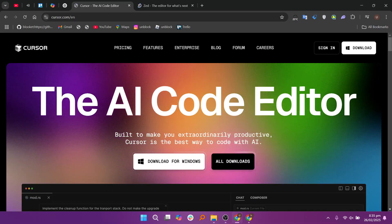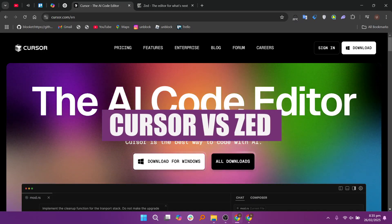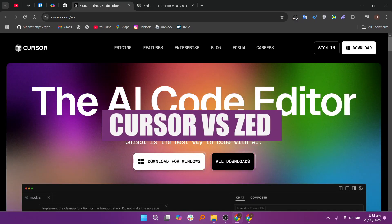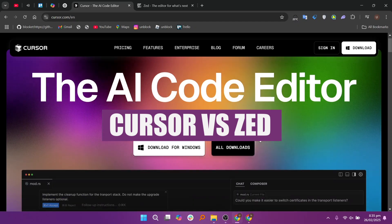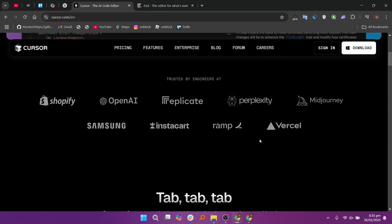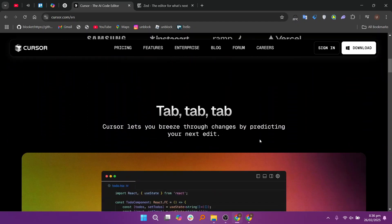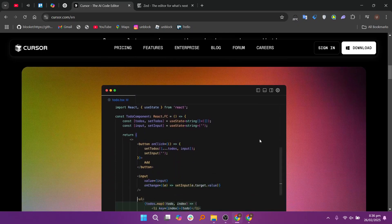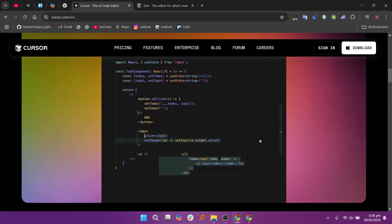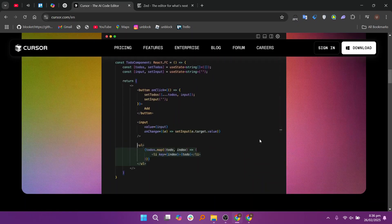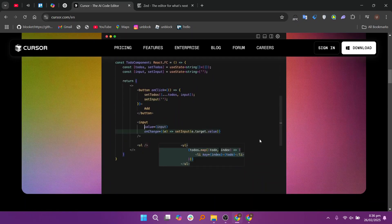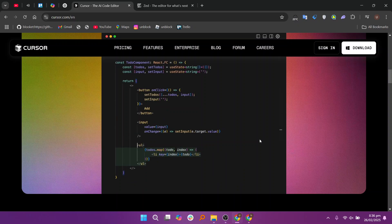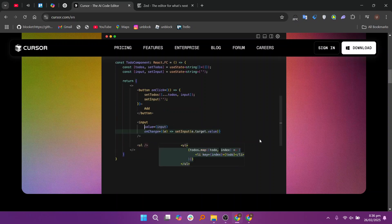Hello, everyone. In this video, I will compare Cursor and Zed. As of 2025, both Cursor and Zed have emerged as prominent AI-powered code editors, each offering unique features tailored to different user preferences.